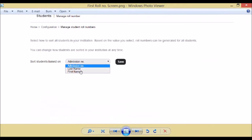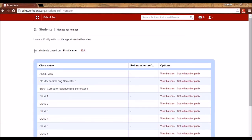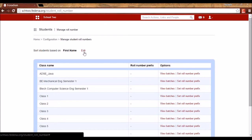Role numbers can be assigned in any sorted order — by admission number, first name, or last name of the student. You can assign role numbers sorted by first name, last name, or admission number. I selected first name as the sorting method, which is why it shows students sorted by first name, although it can be edited at a later point.